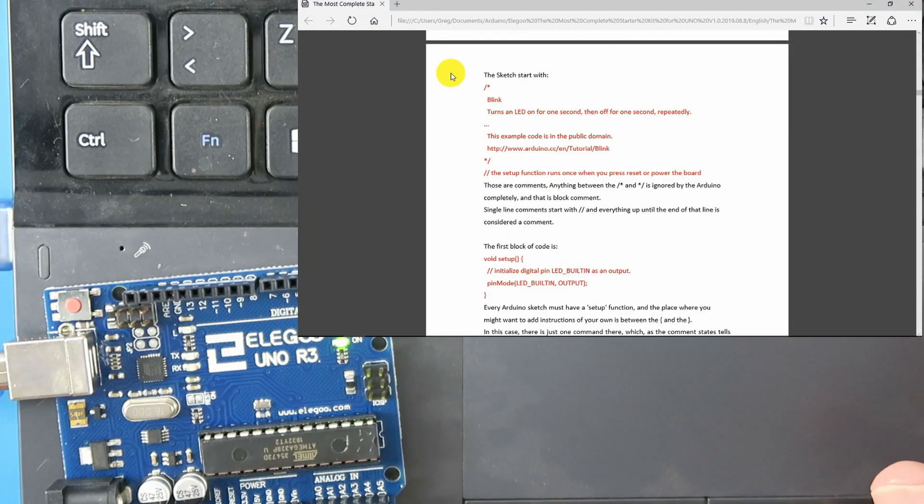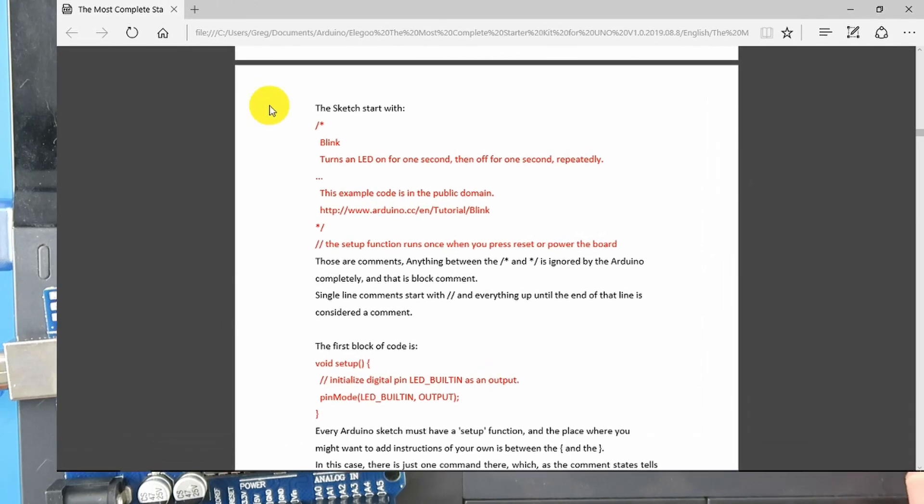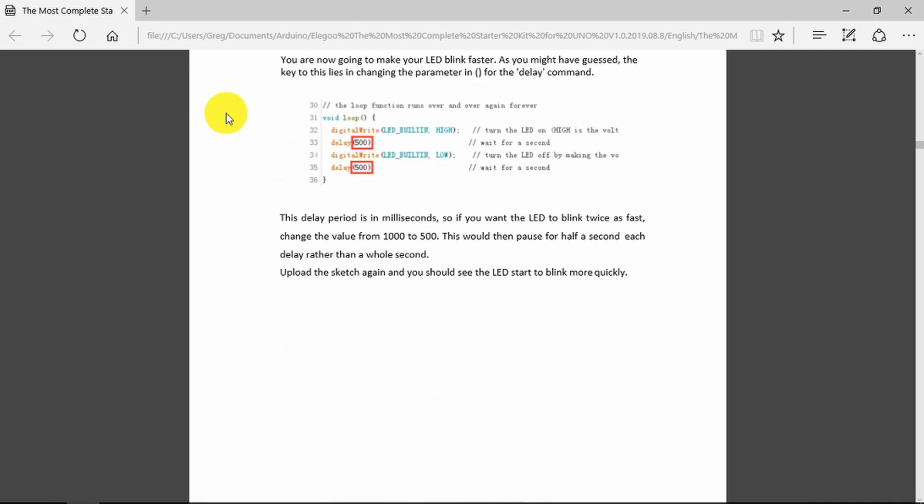In the tutorial, I suggest you read through the description of how the code works. What we can do, as it says here, to make the LED blink twice as fast is to reduce the delay to 500. So let's try that.